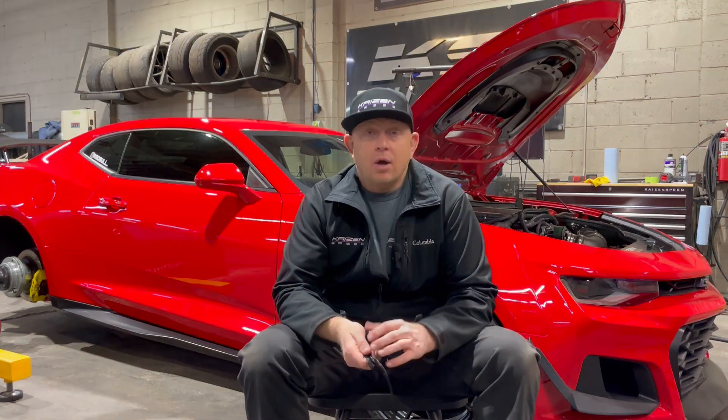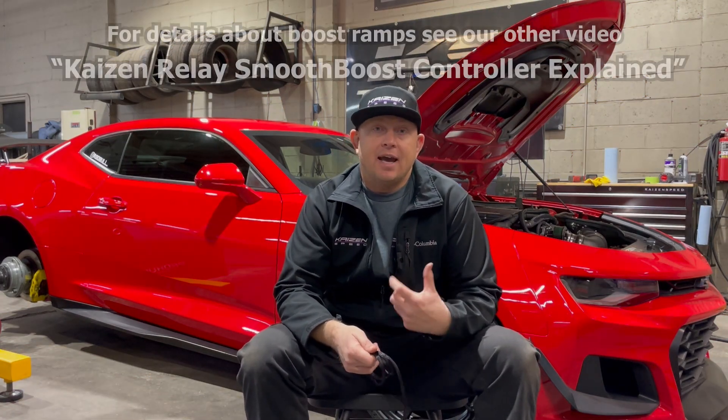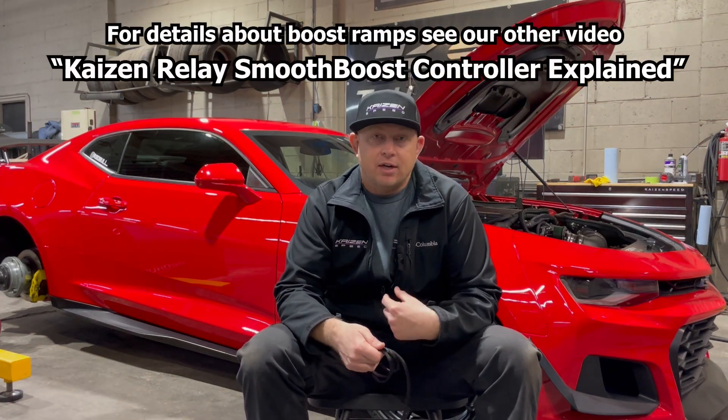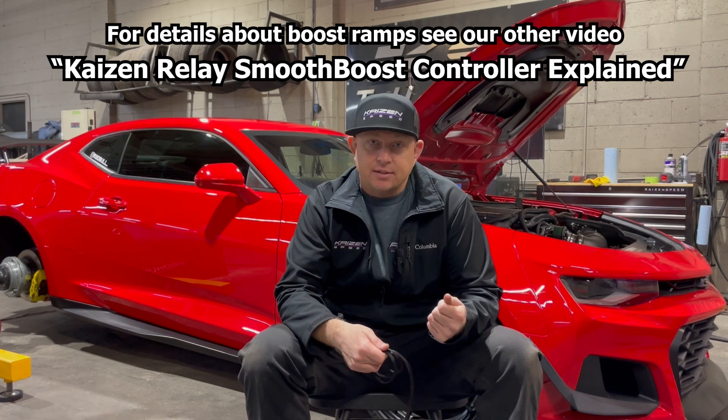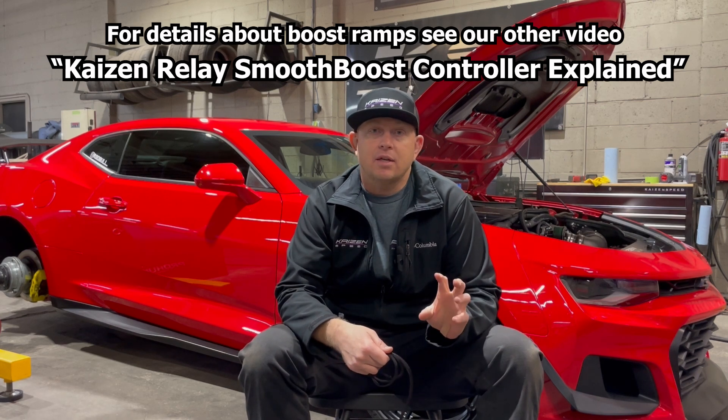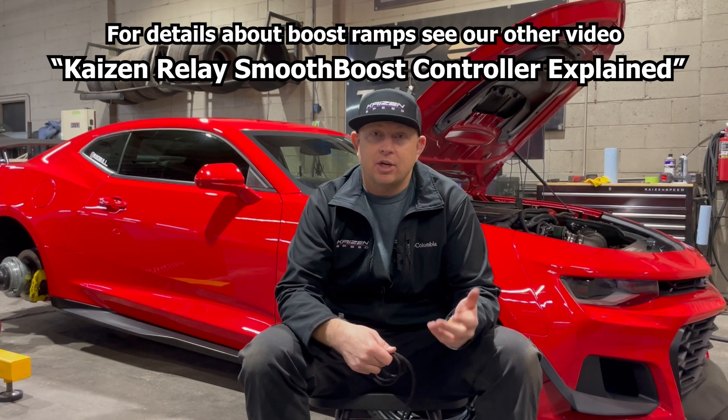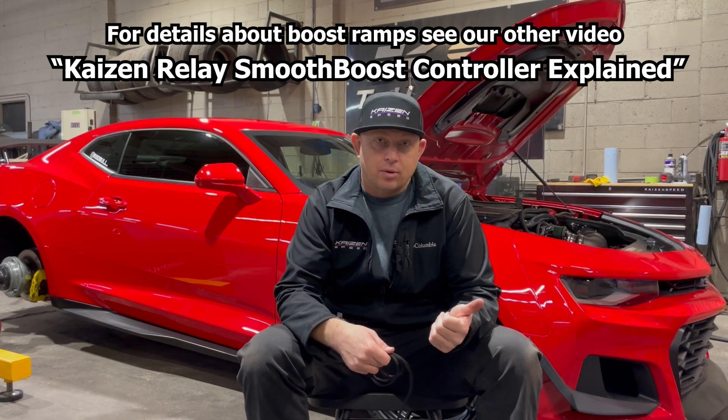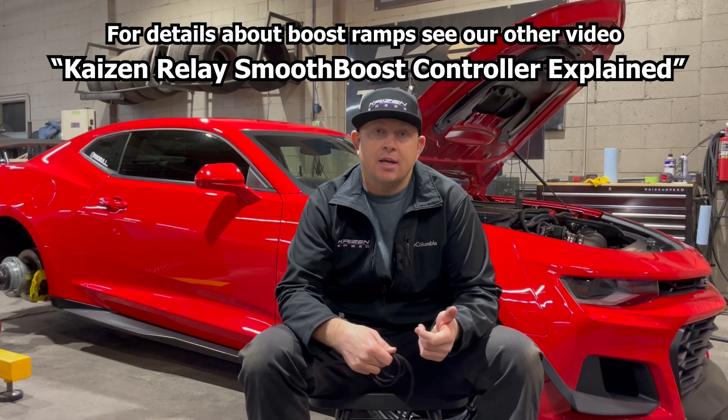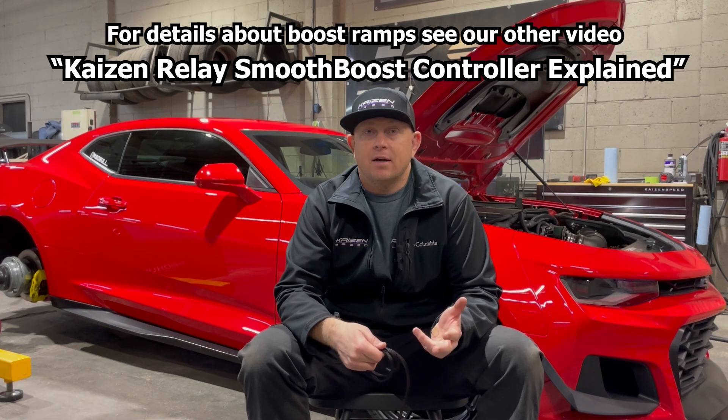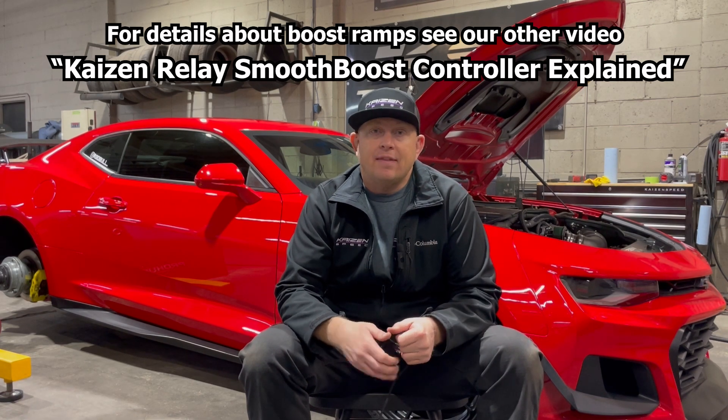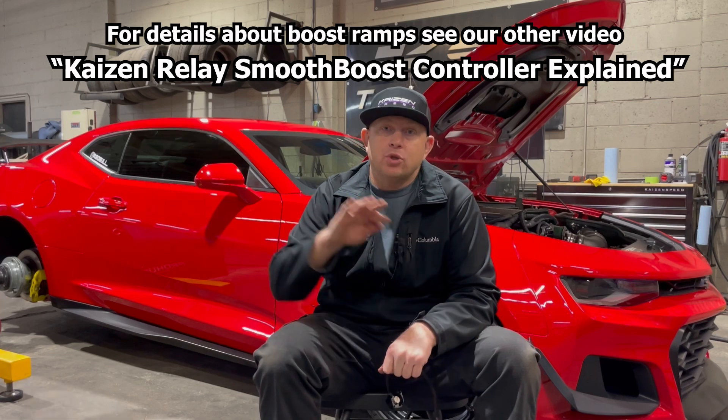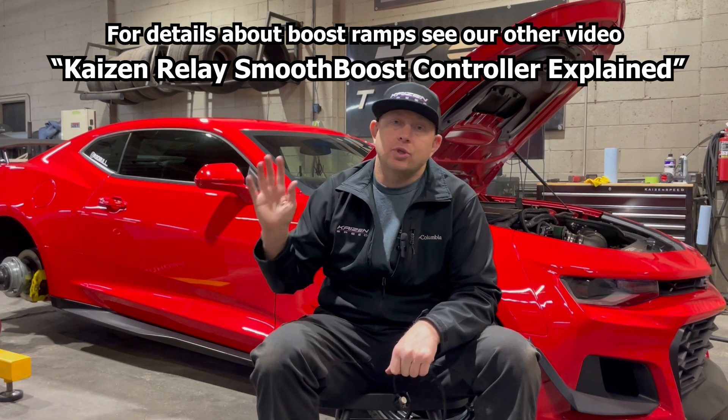So what we do is we take CAN inputs from the vehicle. We just passively listen. The inputs that we use are pedal position, engine RPM, front and rear wheel speeds, and then we can build boost ramps.